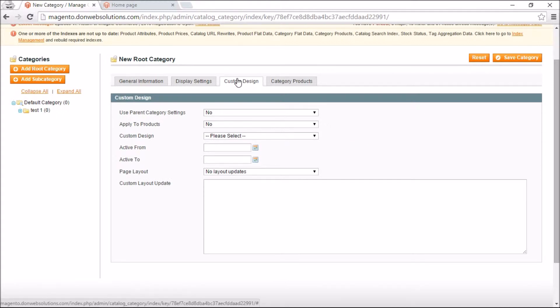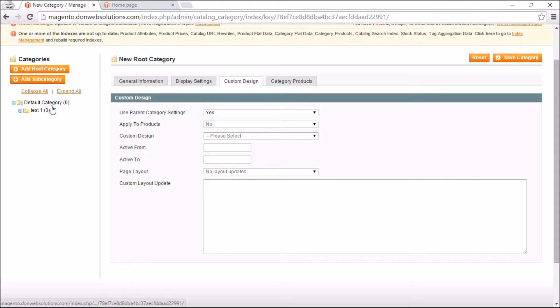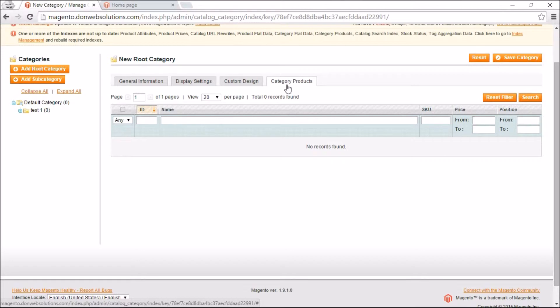Custom Design dictates what template will be used. If you're not sure, the best approach is to go to the Default Category and set it to 'Use Parent Category Settings.' This way all subcategories within it inherit the same attributes. However, if you want to deviate, you can click No and customize as needed.